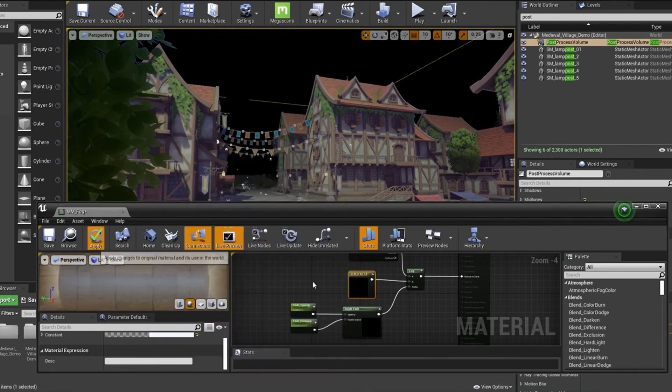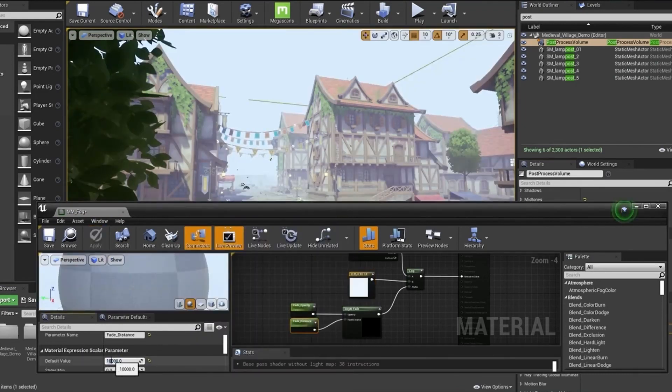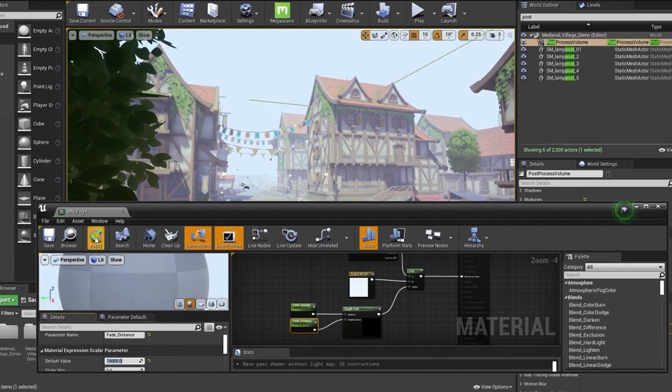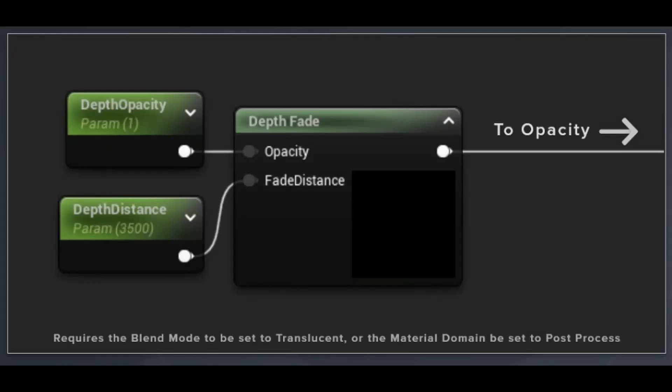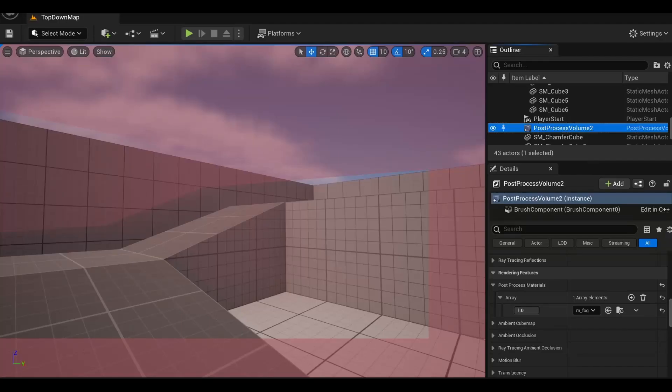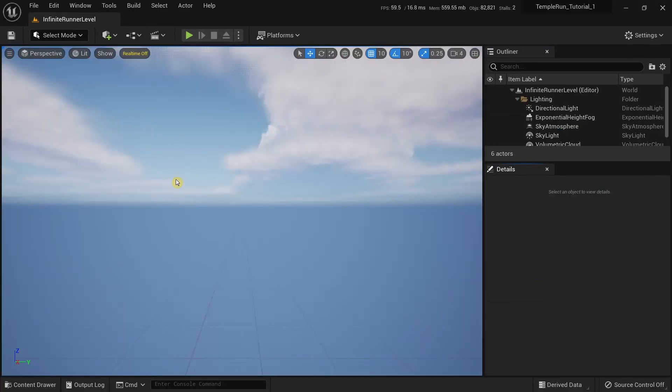I'm not using this method because of a bug in Unreal Engine 5.03, which is the version I'm using for this tutorial series. When using the depth fade node, the depth is offset from the actual geometry and causes the post process effect to not work properly, creating an unwanted screen effect.